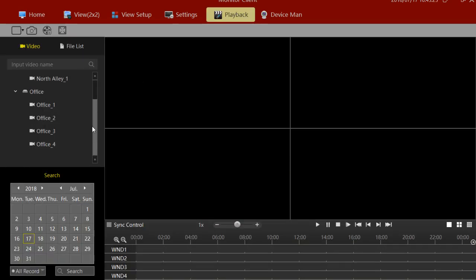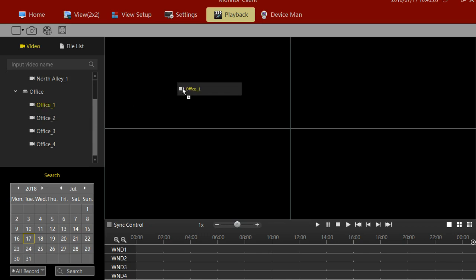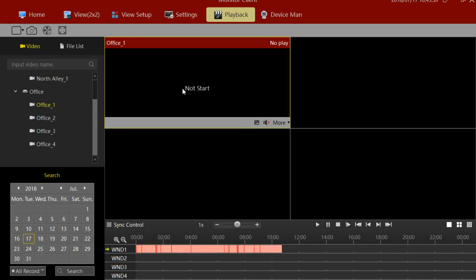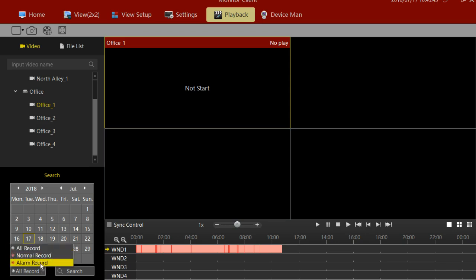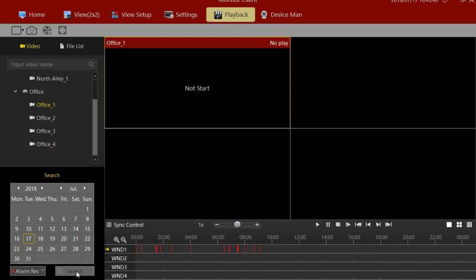To view a camera in Remote Playback, you're going to drag a camera into the grid. You'll then have a histogram down here at the bottom. The pink is what's being recorded 24/7, and the red is what's being recorded on motion only. Go down to the bottom left and select Alarm Record — we can filter this.